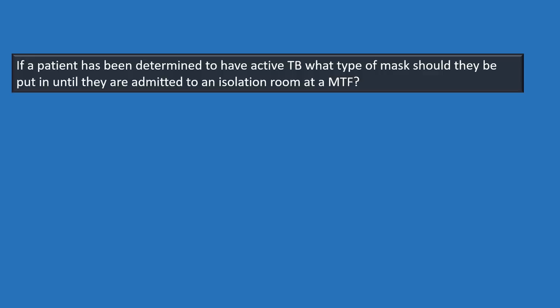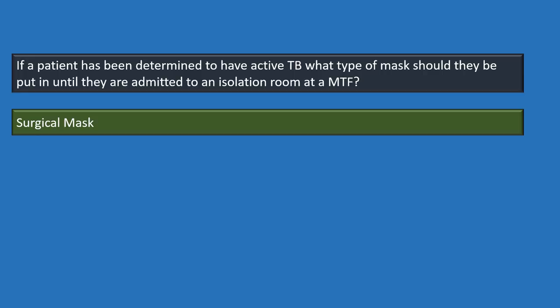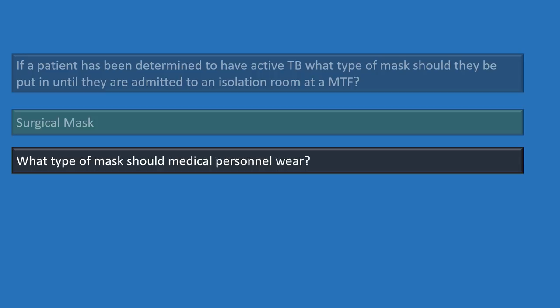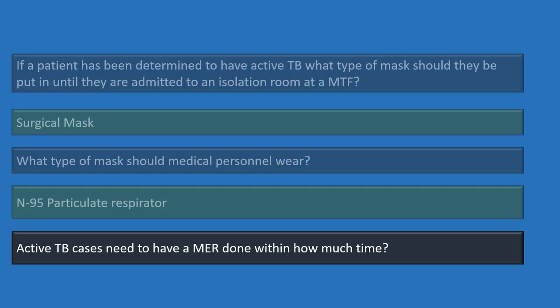If a patient is determined to have active TB, they should be placed in a surgical mask until admitted to an isolation room at the MTF. Medical personnel should wear an N95 particulate respirator. Active TB cases require a medical event report (MER) to be completed within 24 hours — that's an urgent medical event report.